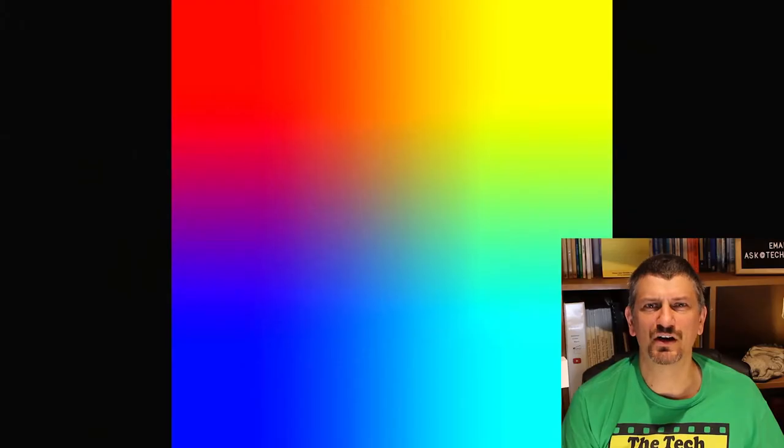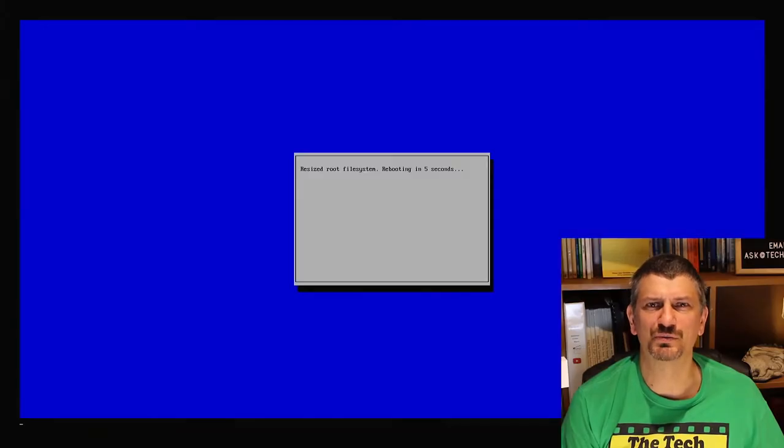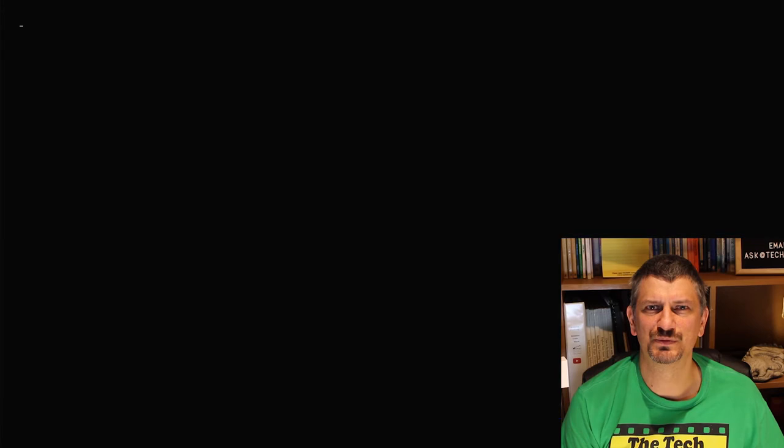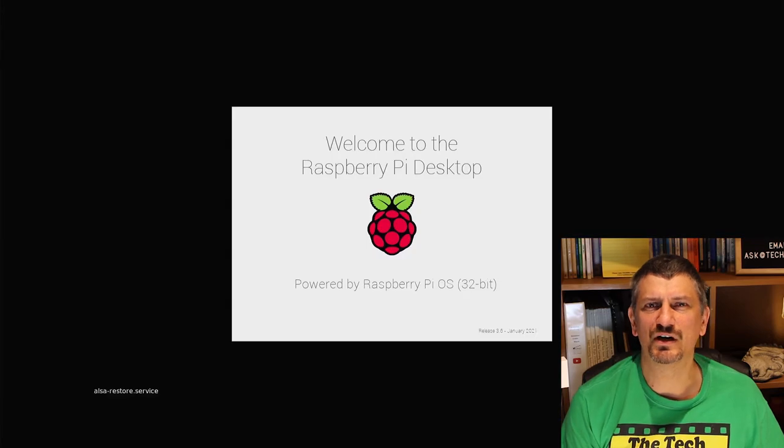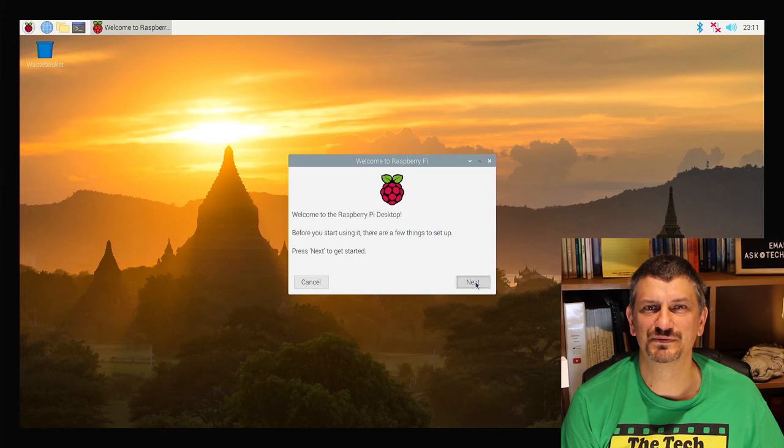Install the micro SD card into your Raspberry Pi and plug everything else in with the power going in last. The Pi will now go through its first boot sequence. This will take a while and you'll end up at the setup screen.